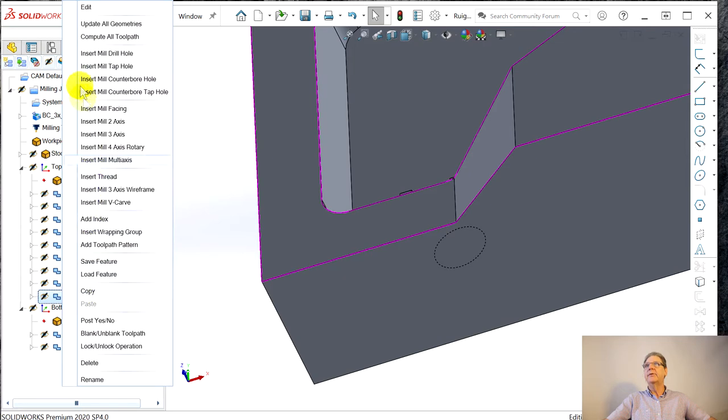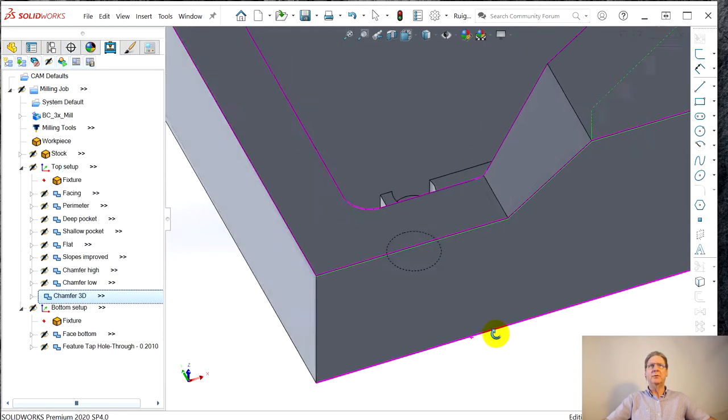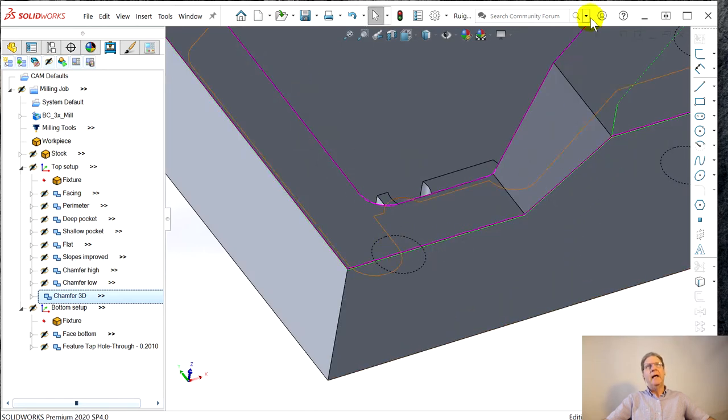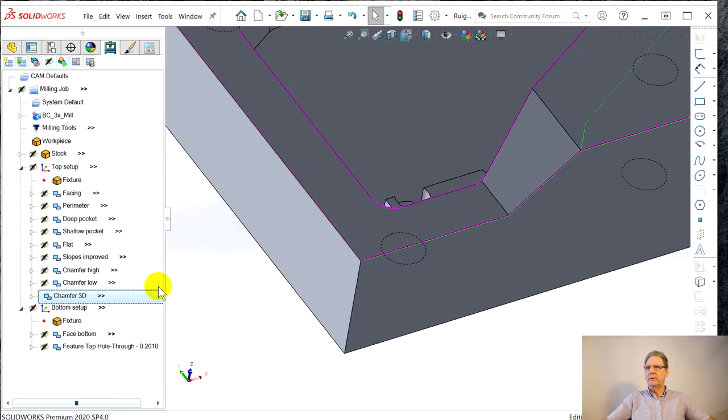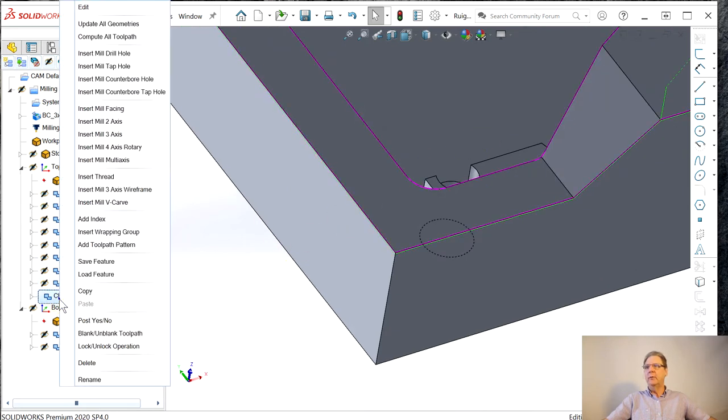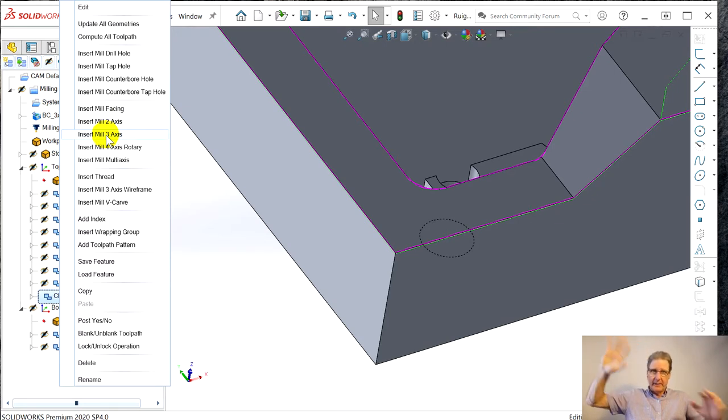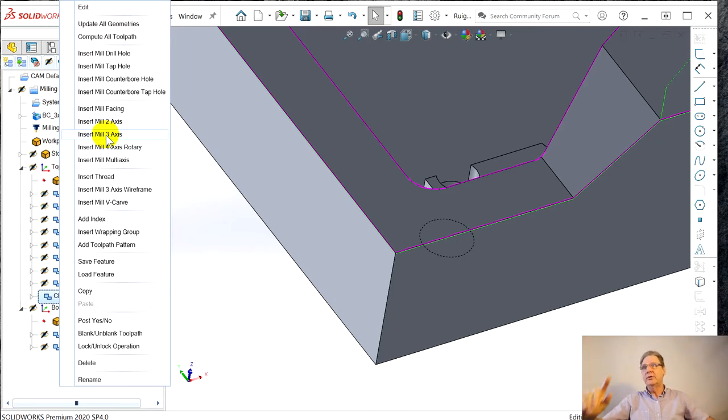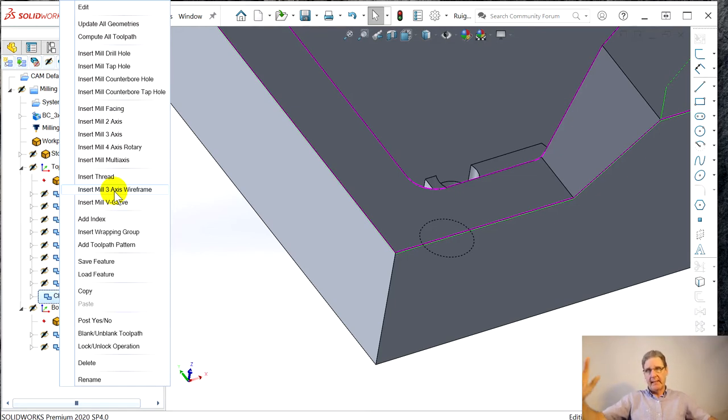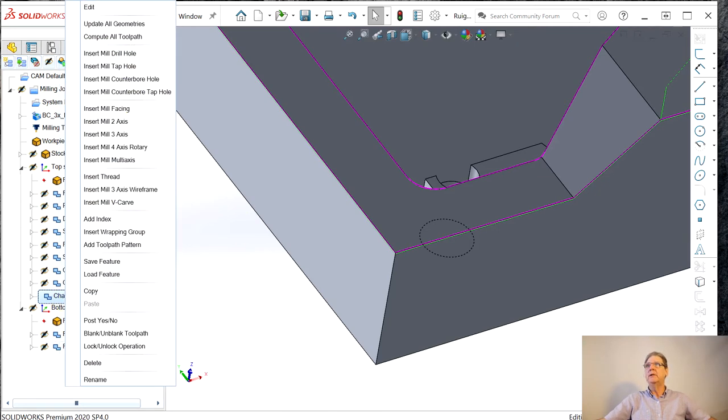But then how do you do 3D? I looked in their 3D toolpaths. Now we're going to unblank the 3D chamfer. I chamfered 3D all the way around the outer and all the way around the inner. The first place I went was Mill Axis, three axis. Turned out that you're supposed to do Insert Mill Three Axis Wireframe, kind of like the 3D contour that SolidCAM had.